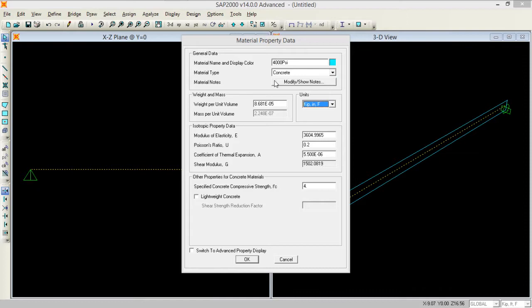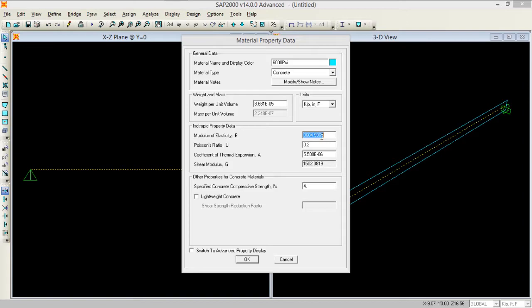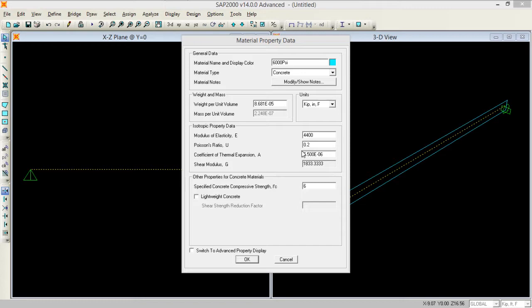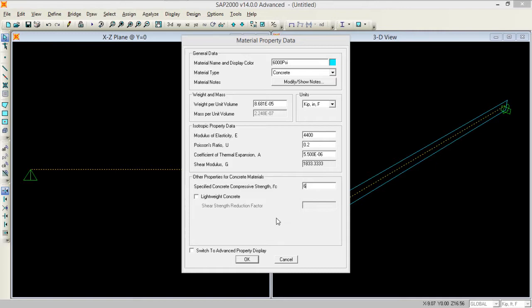I want to change it into 6000 psi of concrete and I want to change the elasticity modulus to 4400 KSI. I'm moving this concrete to 6000 psi or 6 KSI. You can change anything over here according to your requirements.